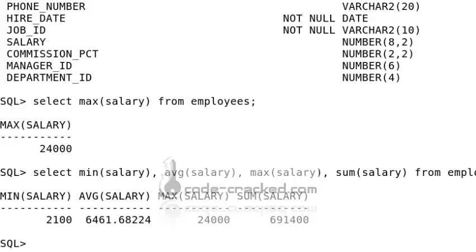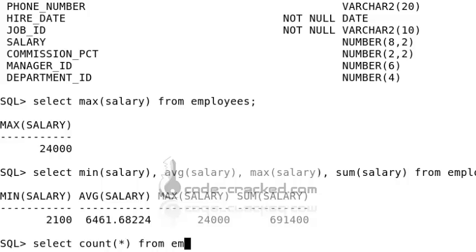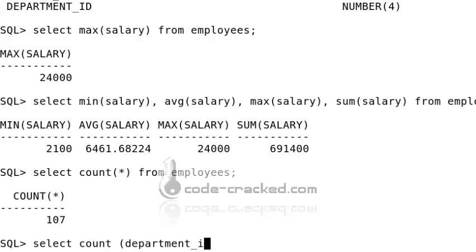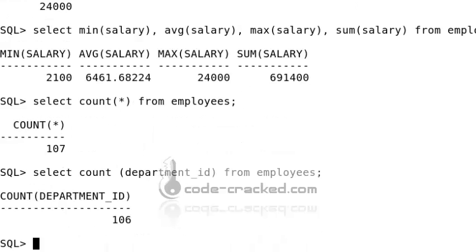The COUNT function is used to count the number of rows in a particular column or all columns in the table. To find all rows: SELECT COUNT(*) FROM employees — result is 107. To find rows for a particular column, for example SELECT COUNT(department_id) FROM employees — this returns 106. This is the main use of the COUNT function.